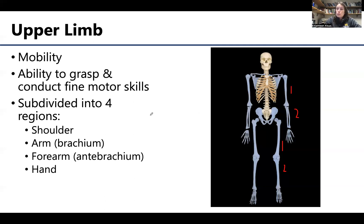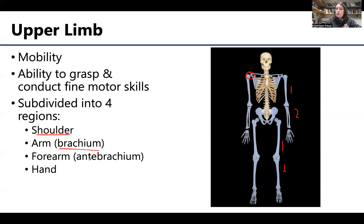There are four regions associated with the upper limb. There is the shoulder, where one of the pectoral girdle bones helps form the shoulder joint. There is the arm, sometimes referred to as the brachium. There is the forearm, sometimes referred to as the antebrachium, which includes the wrist. And then there is the hand, where the bone count really goes up.